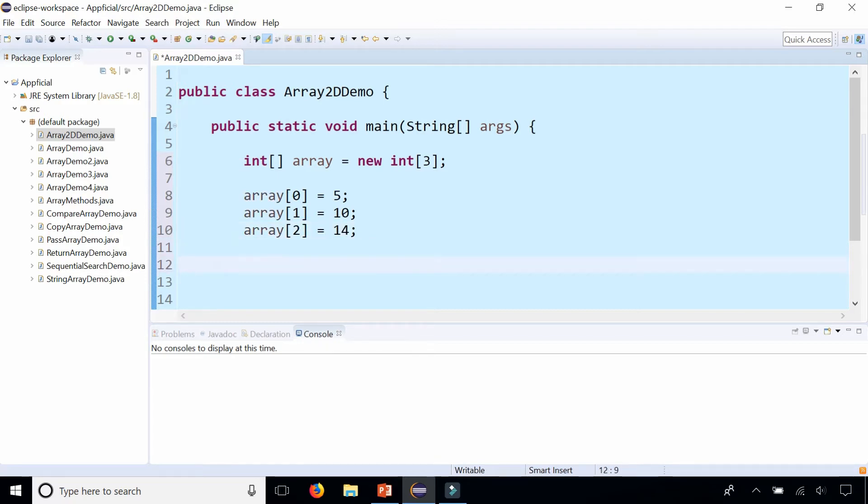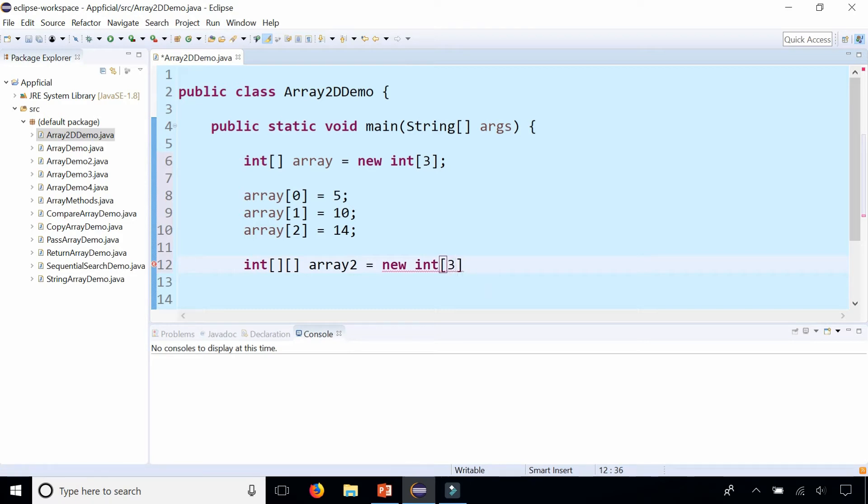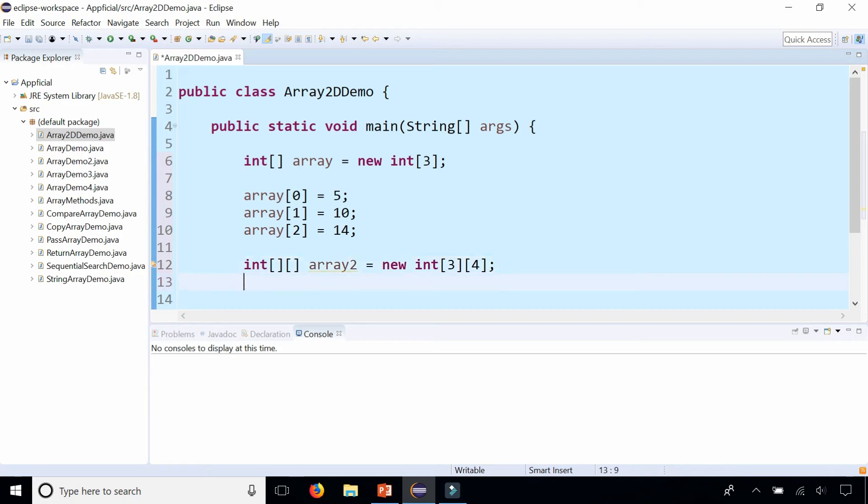Now let's create a two-dimensional array and check out the difference between the two-dimensional array and the one-dimensional array above. It's int and two empty sets of square brackets. We'll call this array2 and set that to new int. Now you specify the number of rows. We can say it has three rows and four columns, just like that.